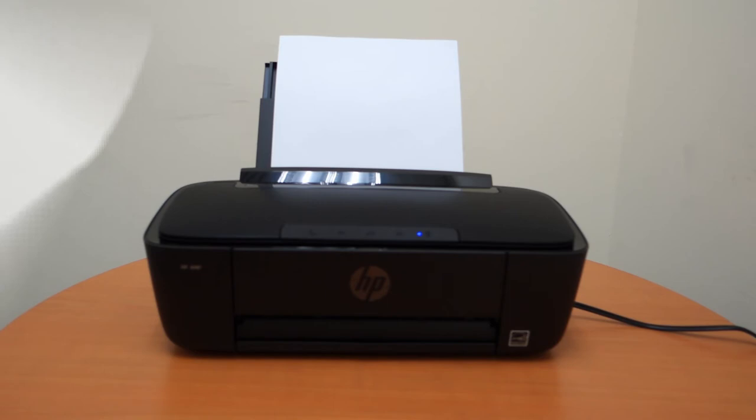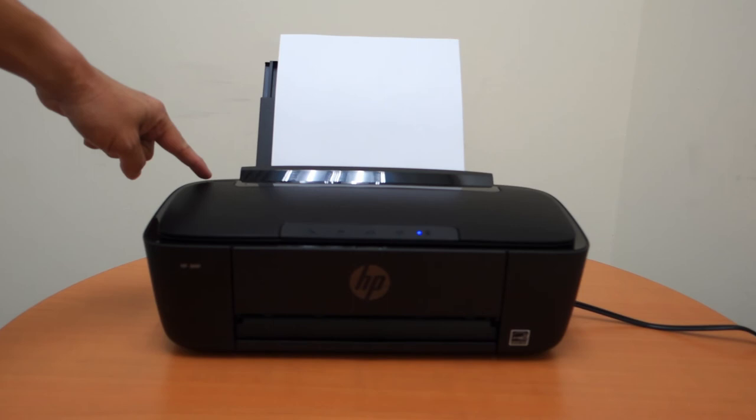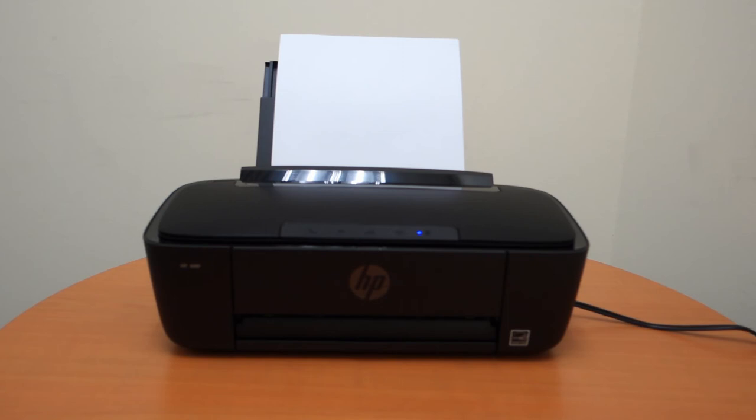One other very cool feature of this HP AMP printer is that it allows you to charge your mobile devices. It has a USB port where you can plug in your cable and charge your mobile devices.